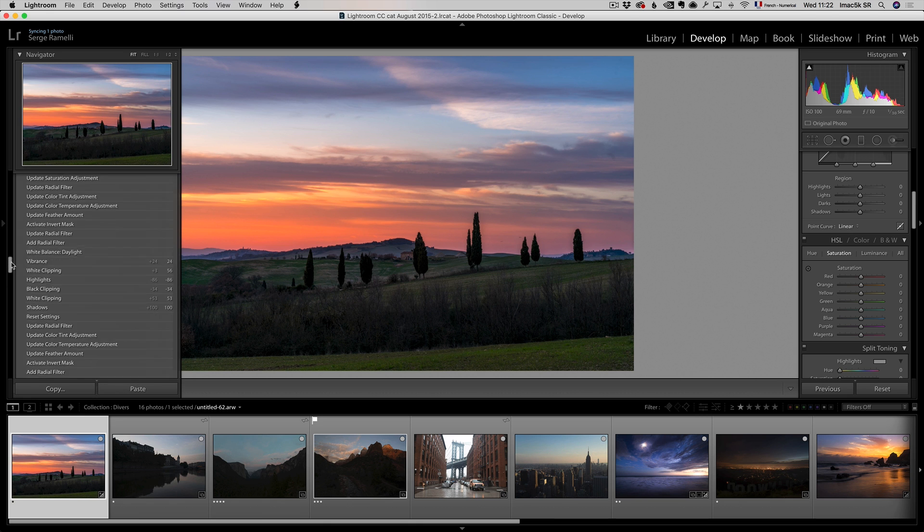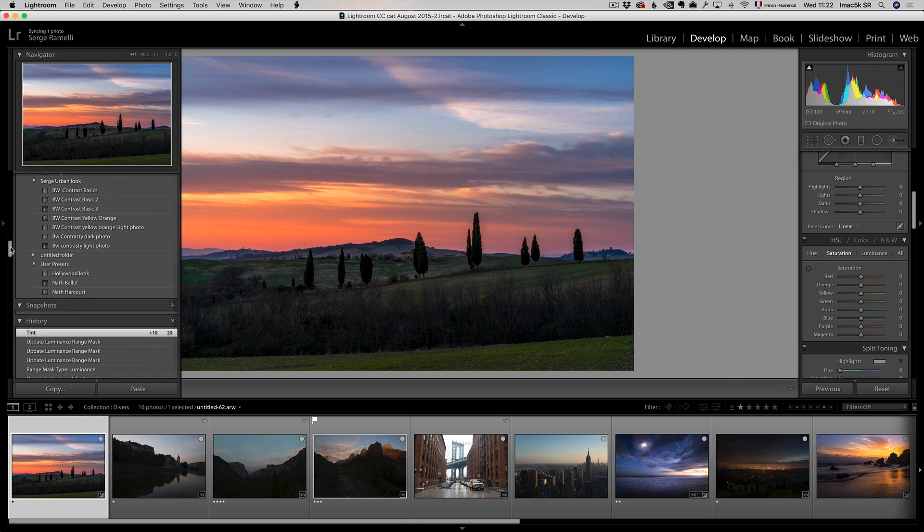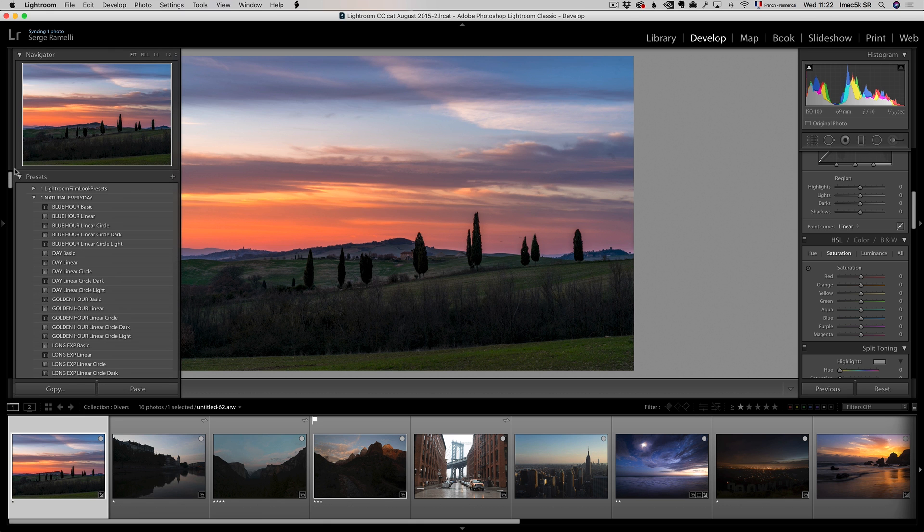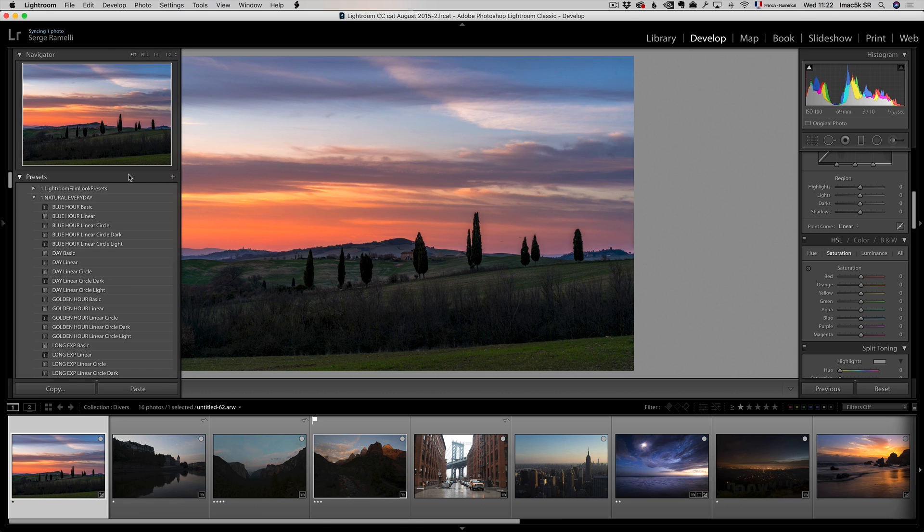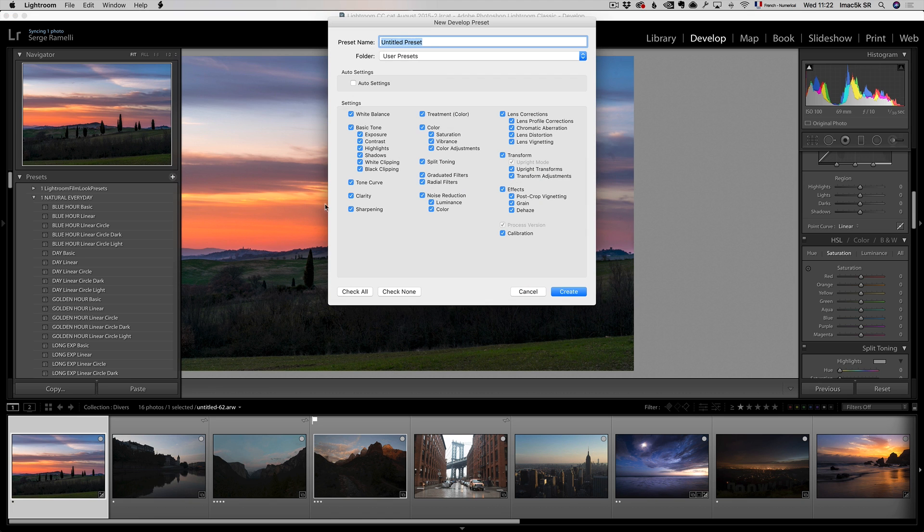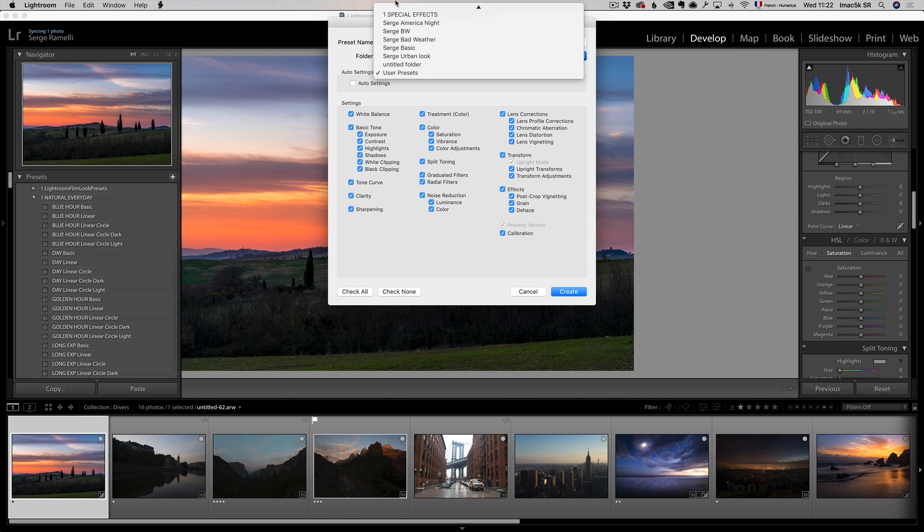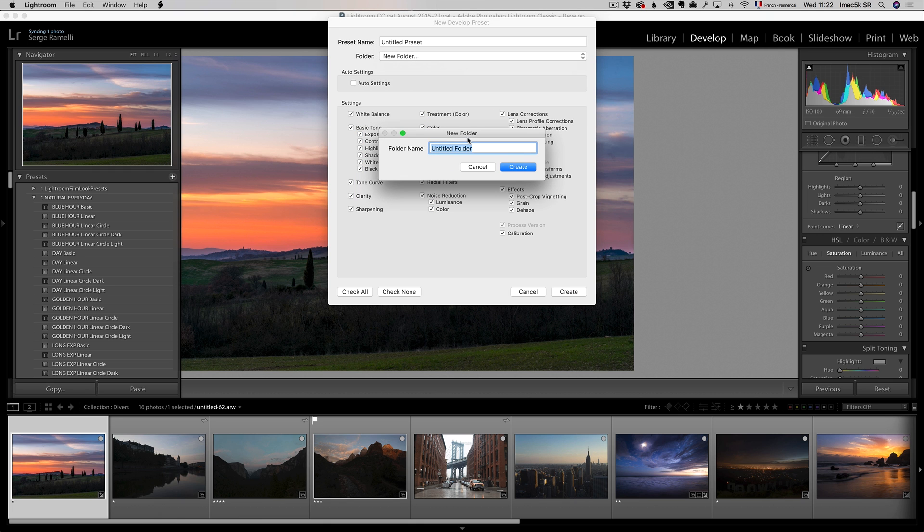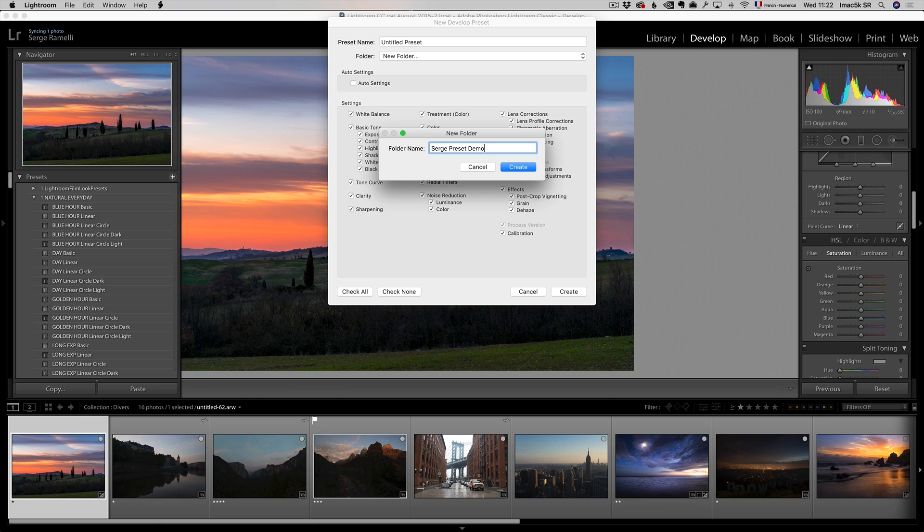and you go all the way up here, it says preset, you see plus, and you click the plus here. I'm gonna create a new group for this, so I'm gonna go to folder, and I'm gonna create a new folder, so you go all the way there, I'm gonna call this Serge preset demo. So I'm gonna create a group that's called Serge preset demo, create,